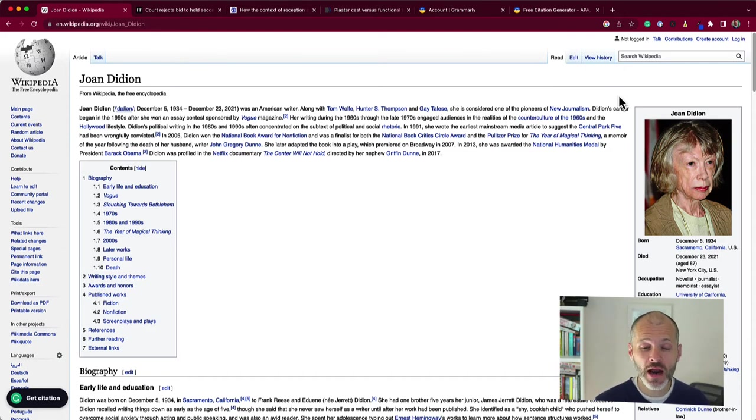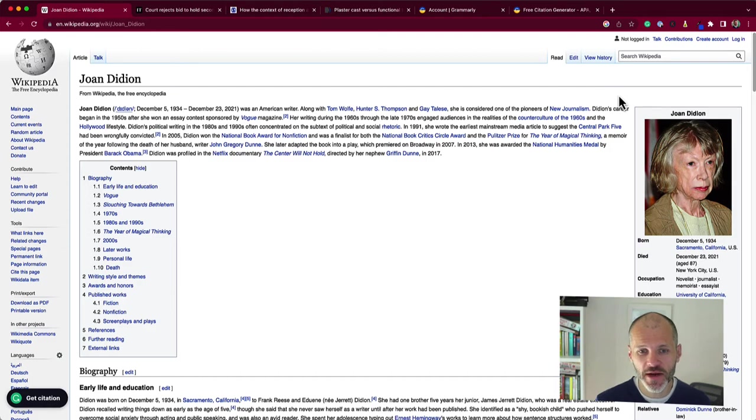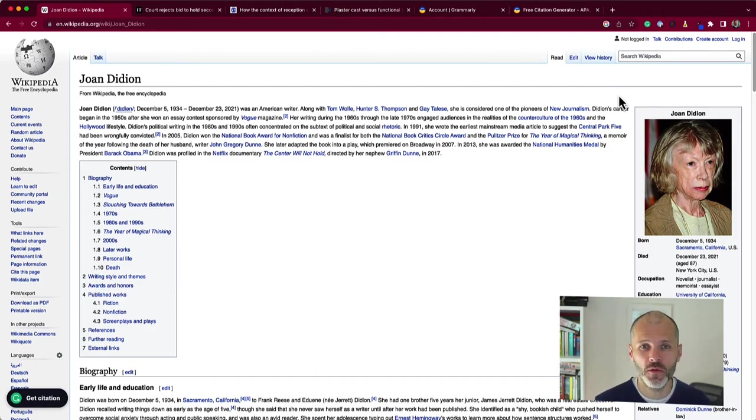Basically, Grammarly has rolled out an automatic citation generator, which is starting to work across a number of popular websites.